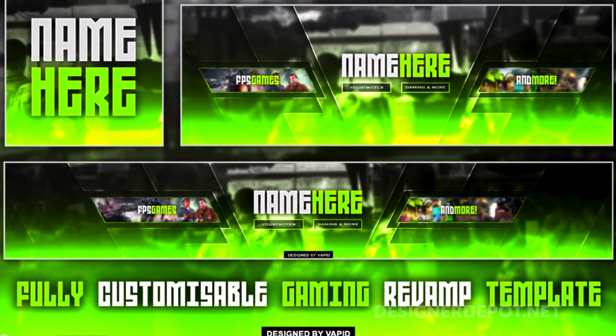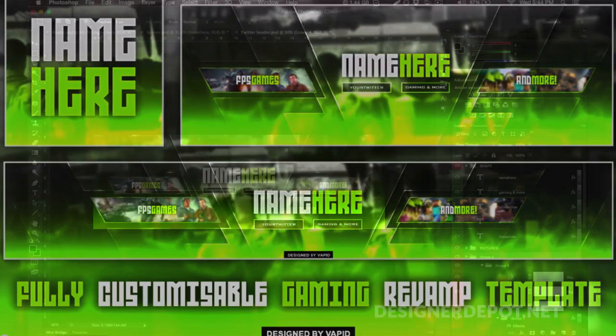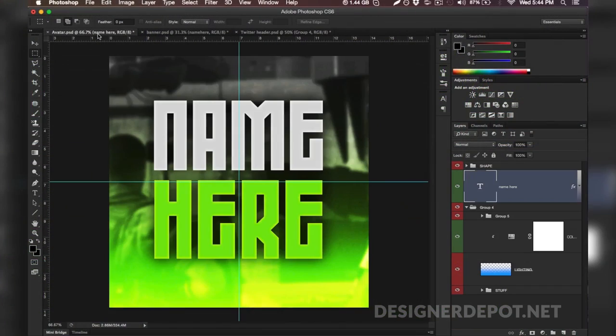Hey what's up guys, my name is Maurice and you're watching Designer Depot. This is a really awesome social media revamp, so it is not just a YouTube banner, it is a Twitter header as well and it also comes with an avatar which you can use for any social medium.